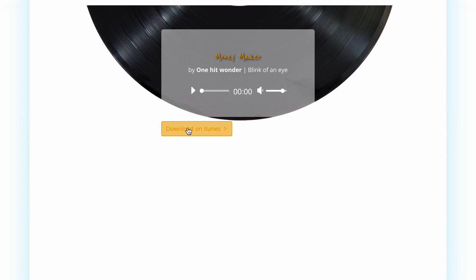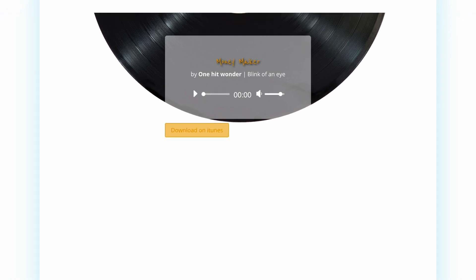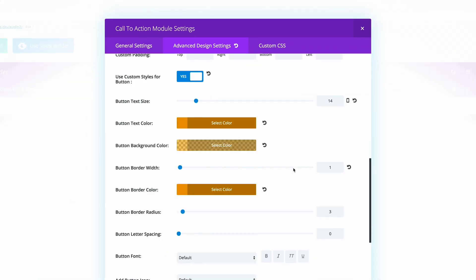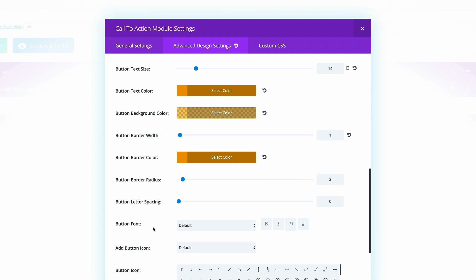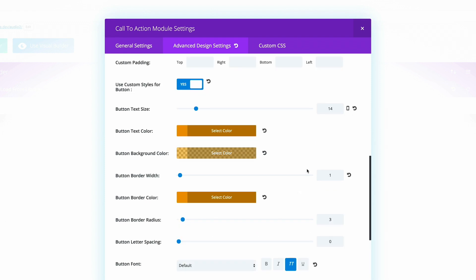What we need to do now is to make sure that the text is set to all caps and also that this button is centered. So here on the button font, we just need to make sure that it's all caps. So I'm going to click on that.